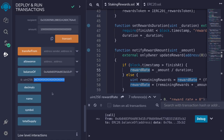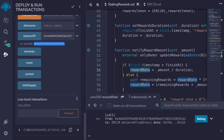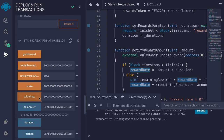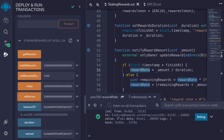Finally, let's withdraw the staked tokens. We call the withdraw function with the full staked amount, and the transaction is successful. That was an example of how to use the staking rewards contract.